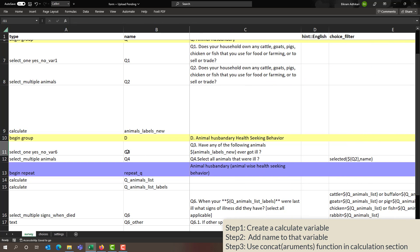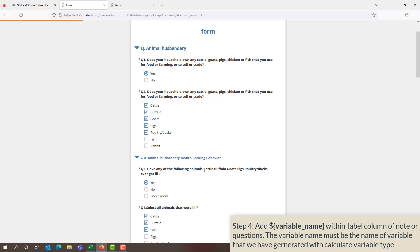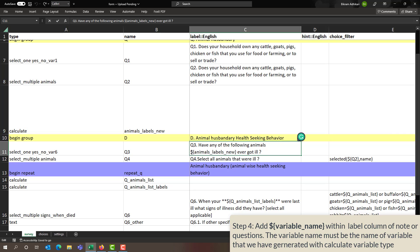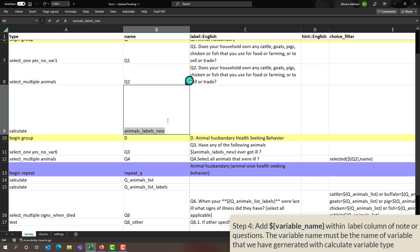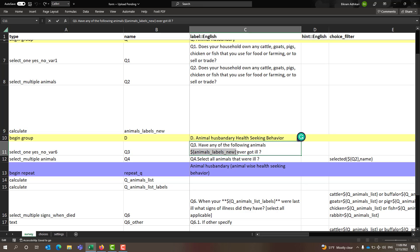Question number 3 reflects the list of animals selected in question 2. This is done by specifying the name of the calculated variable inside the question label using dollar sign and curly brackets — for example, dollar sign curly bracket animal_labels_new curly bracket. This will reflect all the options that are selected in question 2.